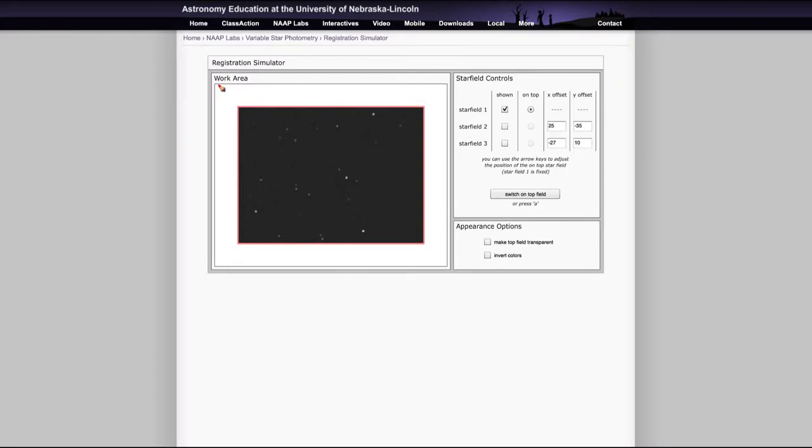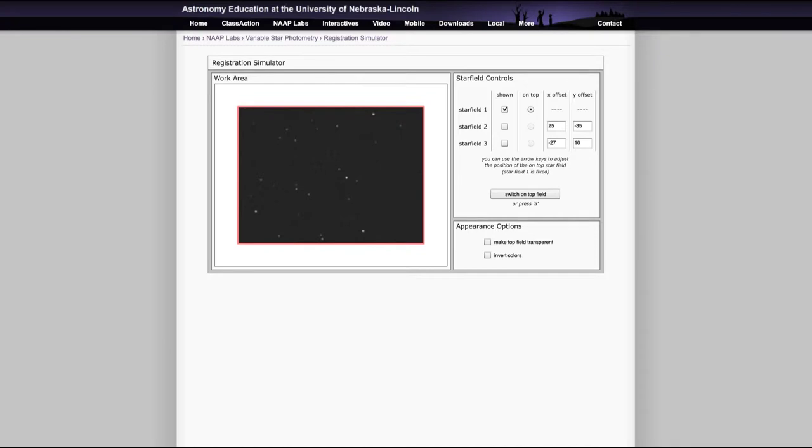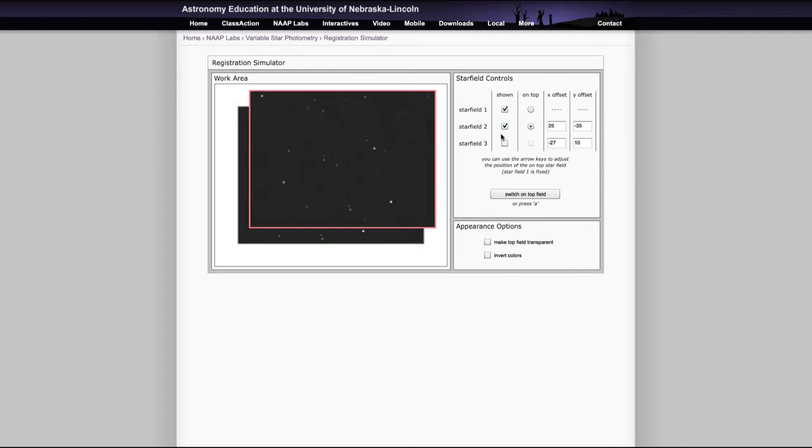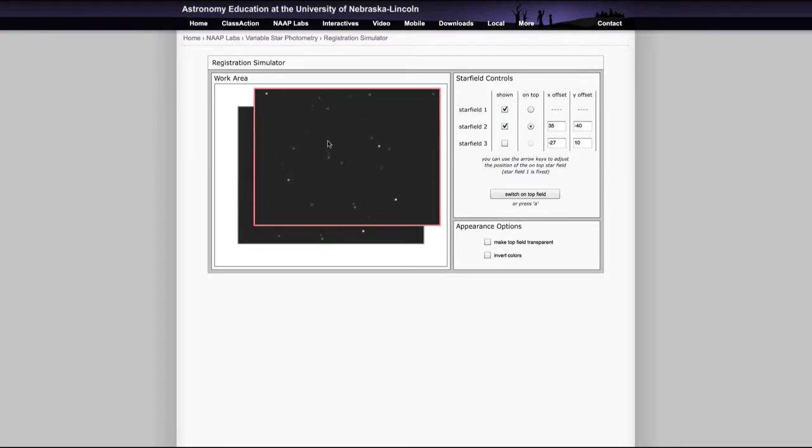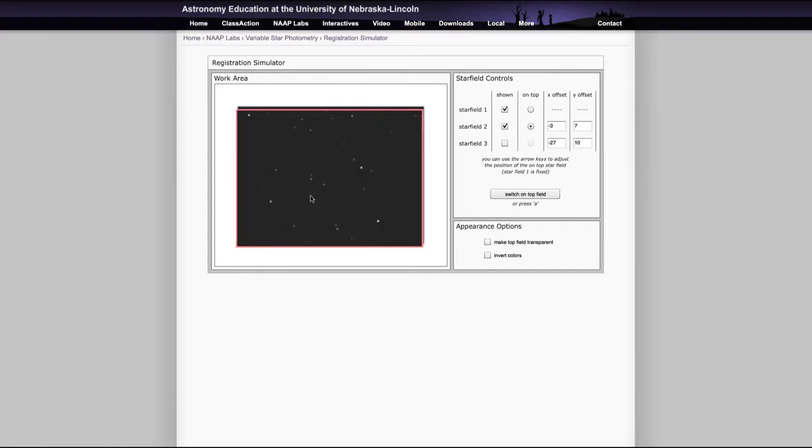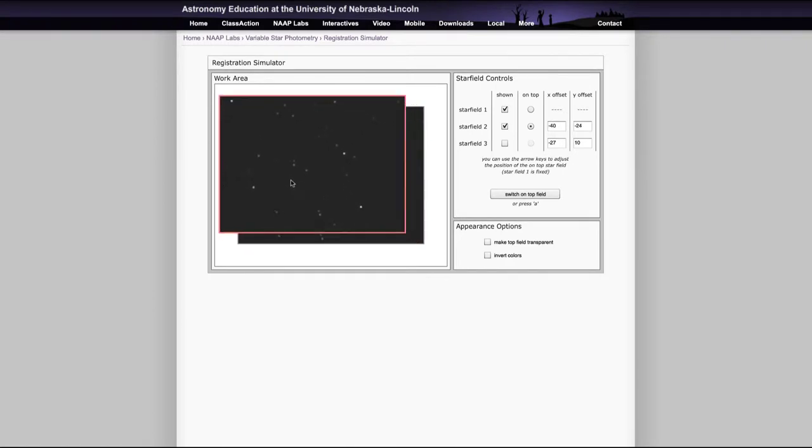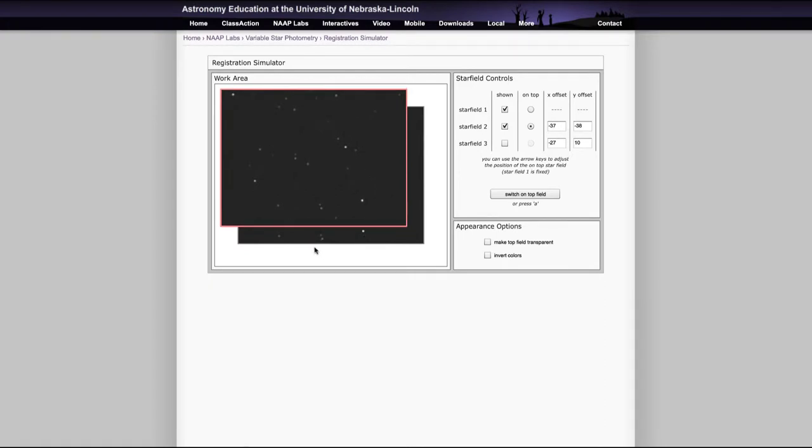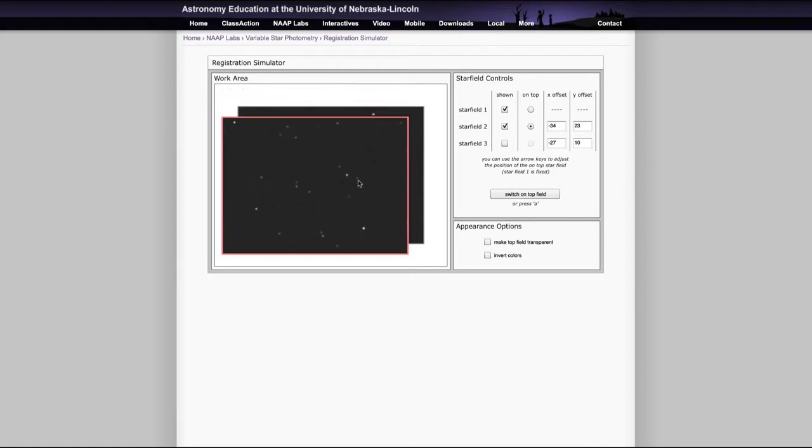We have your work area that you're going to look at and the star field controls. There are three different star fields. And the whole idea of these is to line them up, to get them lined up together. Right now you're only seeing one star field, but you can align the second one by checking that off. And then you'll see that there are two star fields, and they have the same stars. So they're taken of the same region. In fact, you can see some of the patterns down here. The bottom here and the bottom here are the same. And what you want to do is line them up.